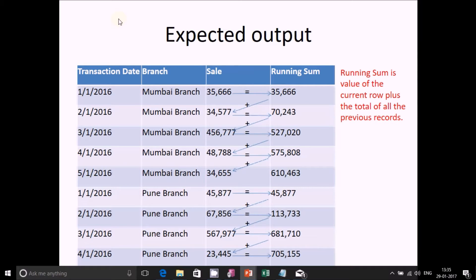The same logic applies for 4th and 5th. For Pune branch we again calculate the same way: for 1st of January it should be 45,877, same as the sales figure. On 2nd it should be the summation of 45,877 plus 67,856, which is the sum of 1st and 2nd January sales figures. Same for 3rd — sum of 1st, 2nd, and 3rd for Pune branch — and 4th would be sum from 1st January till 4th January.